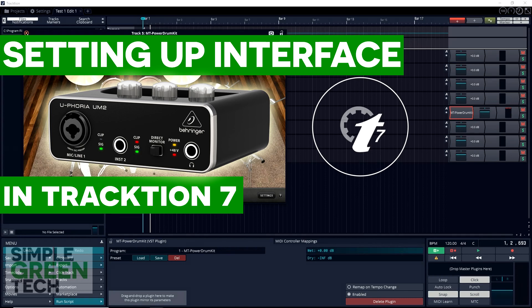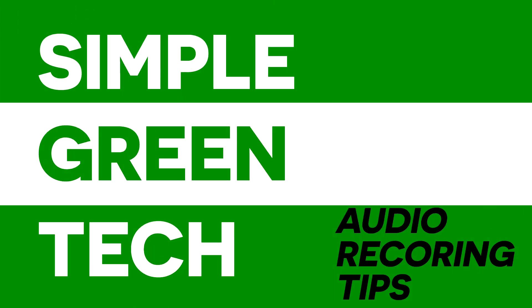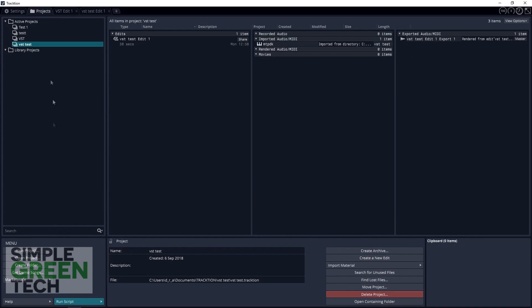You have the software installed and the interface connected, now what? Welcome back to another Simple Green Tech video where we look at audio recording tips, tutorials, and reviews. I'm Radio Zane.